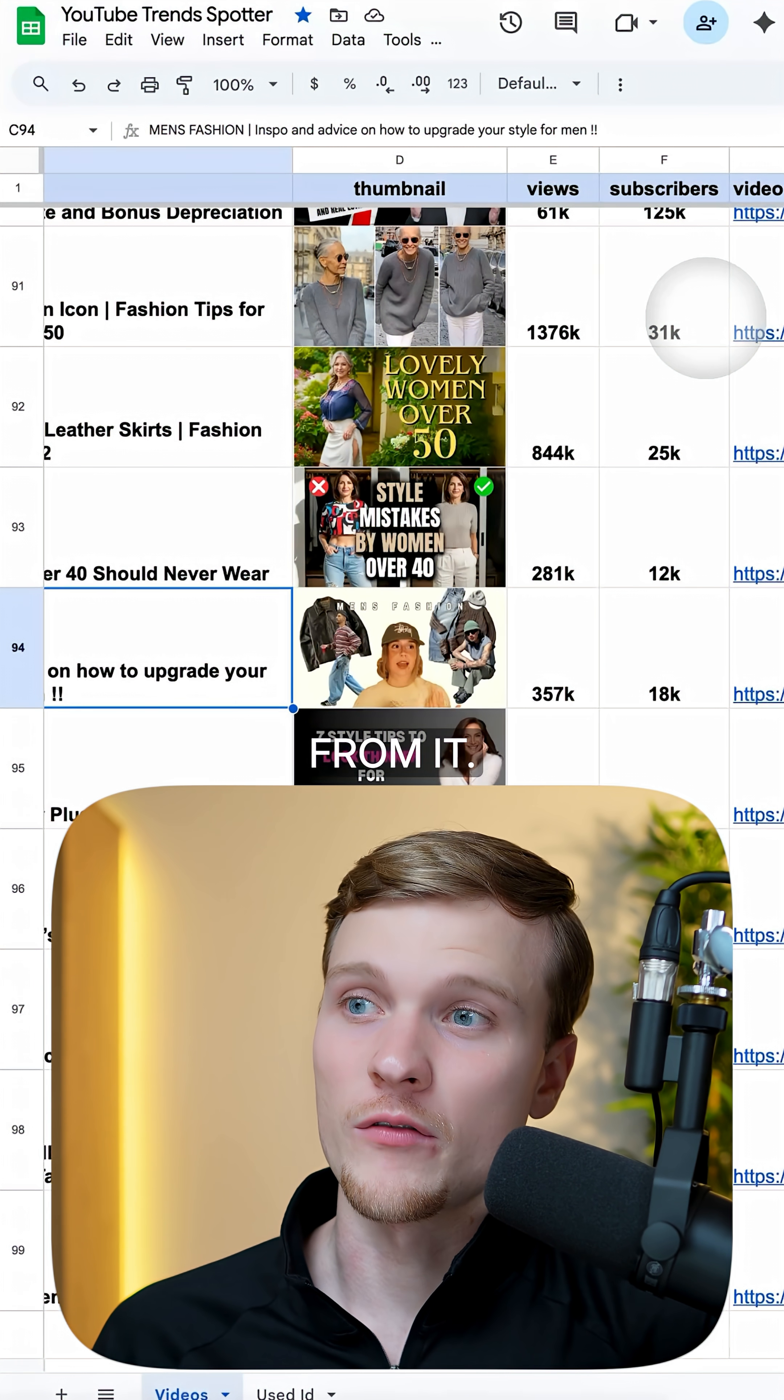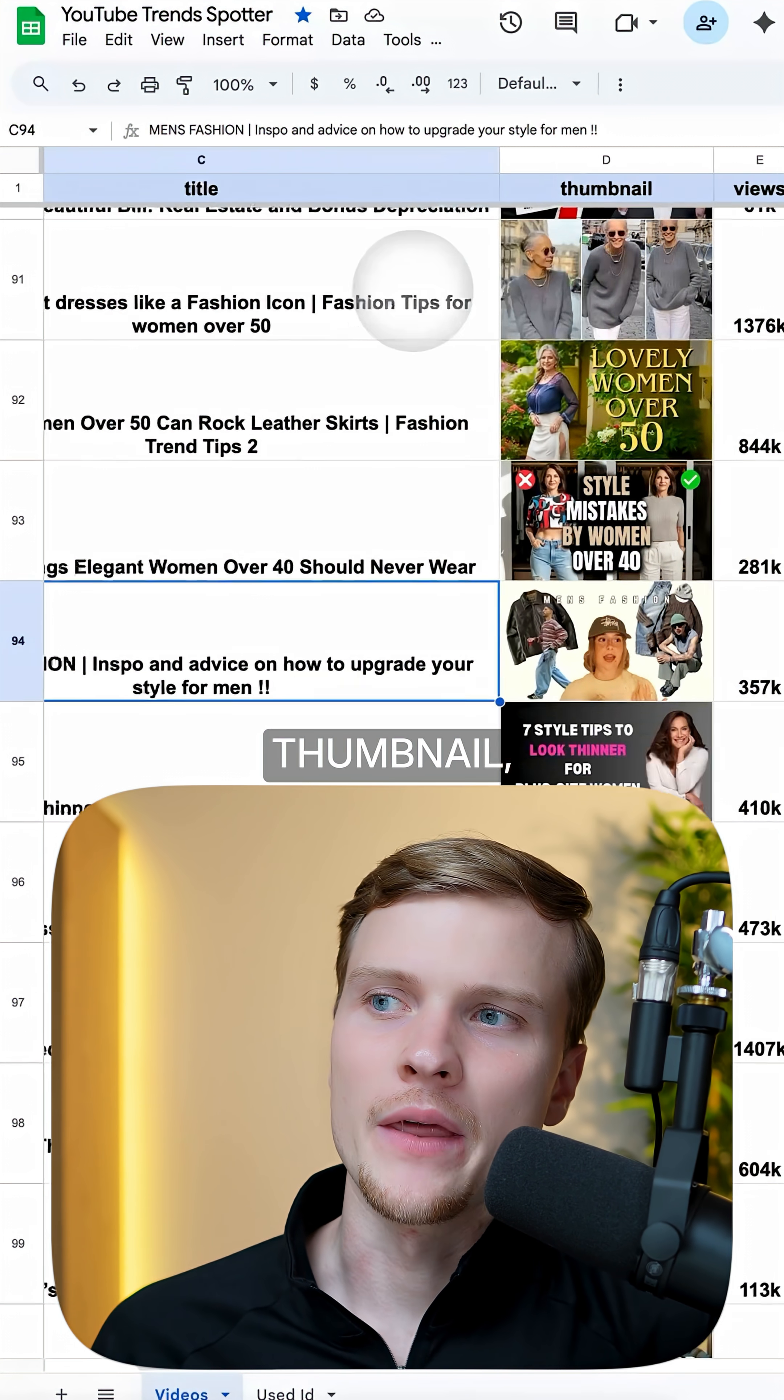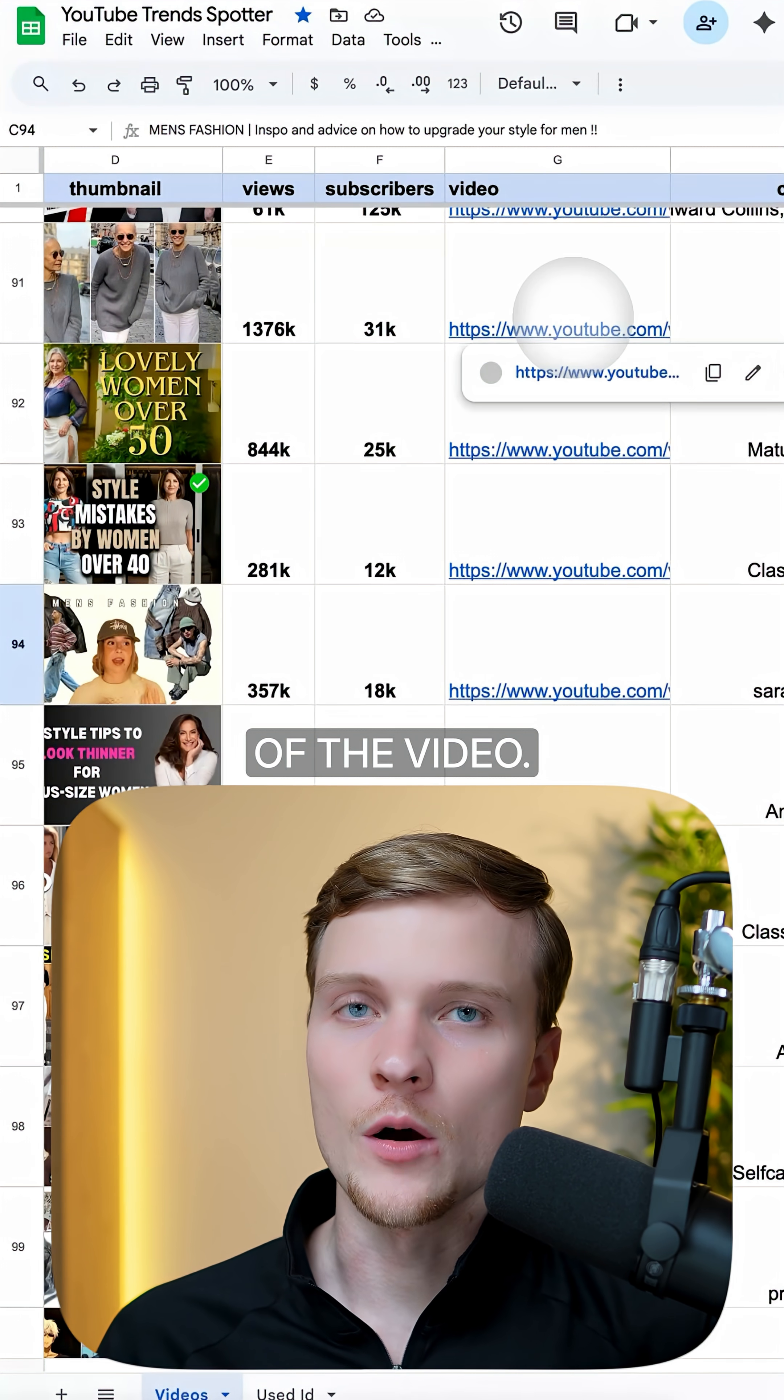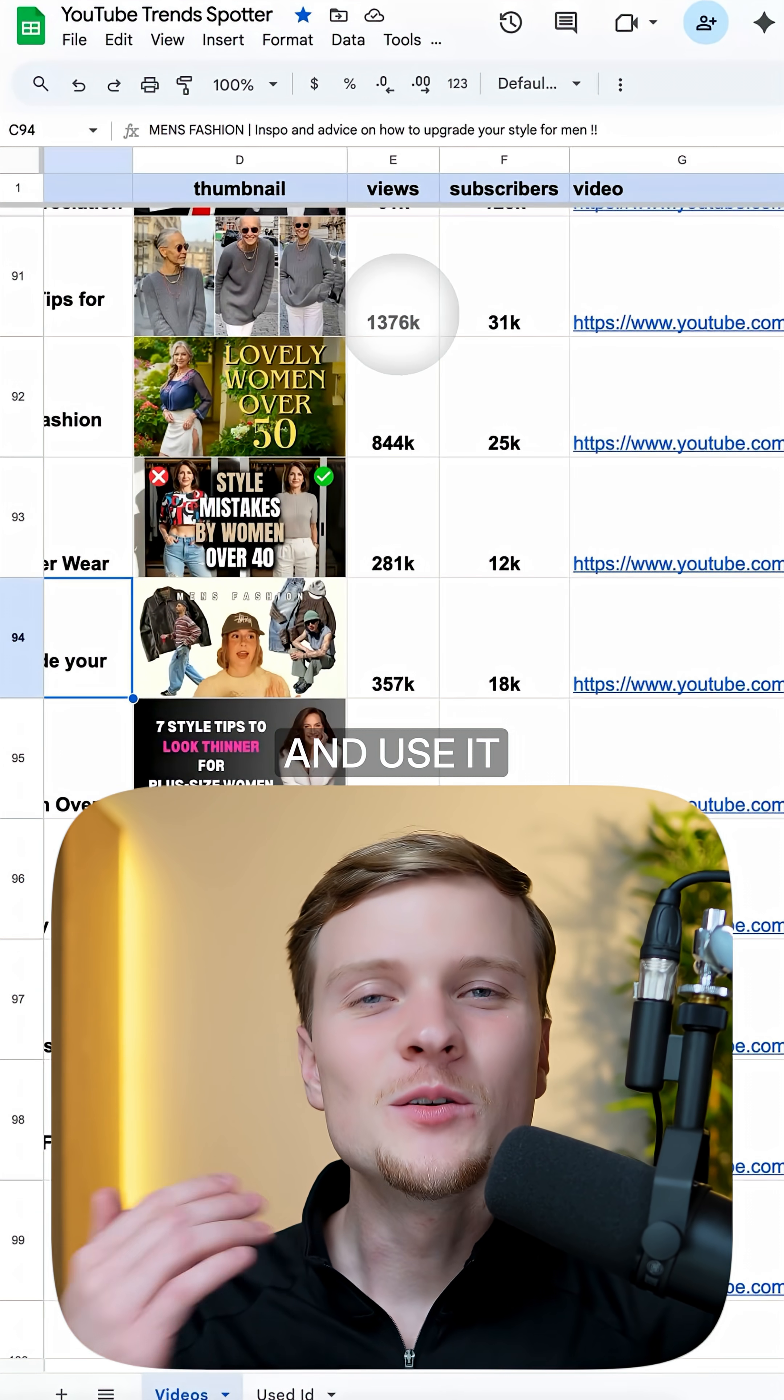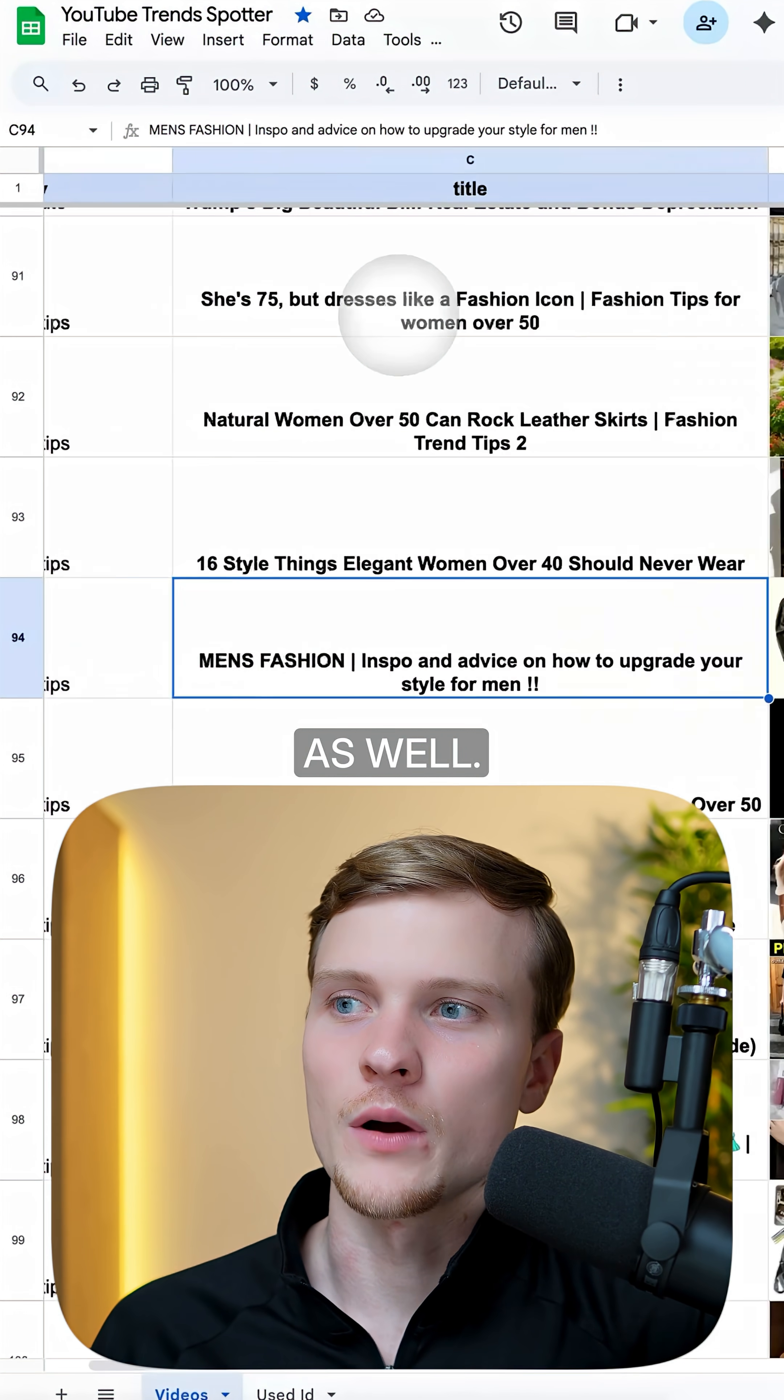And we can definitely learn from it, maybe about its thumbnail, maybe it's about the title, maybe about the structure of the video. So you can take all of this information and use it in your content to go viral as well.